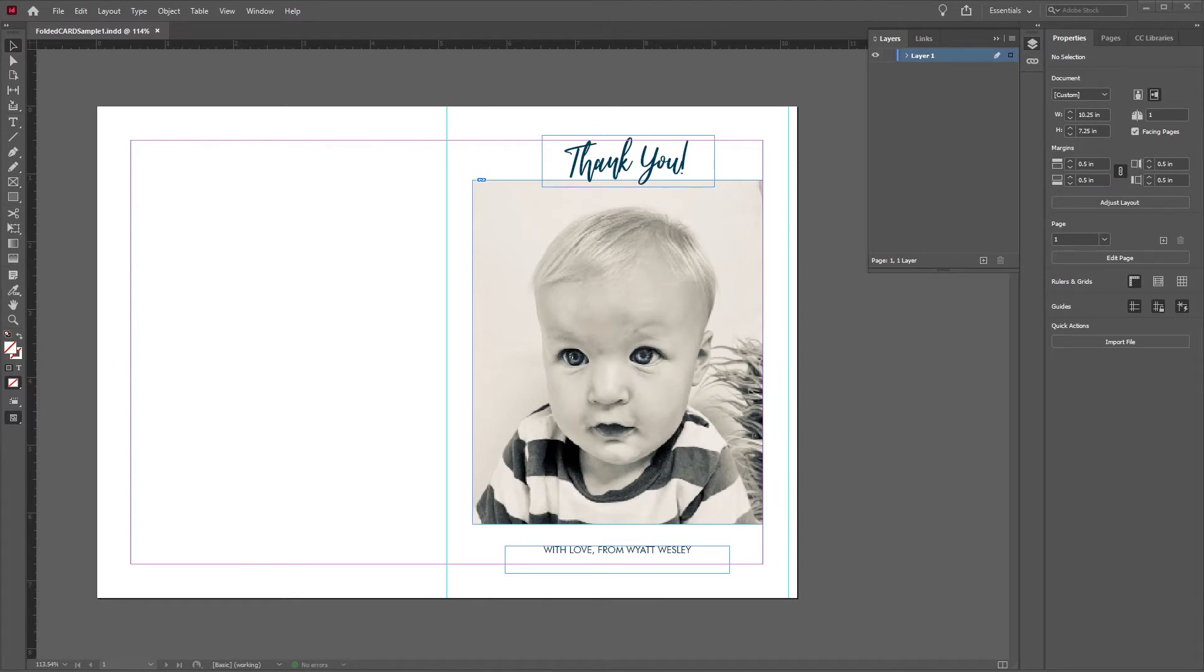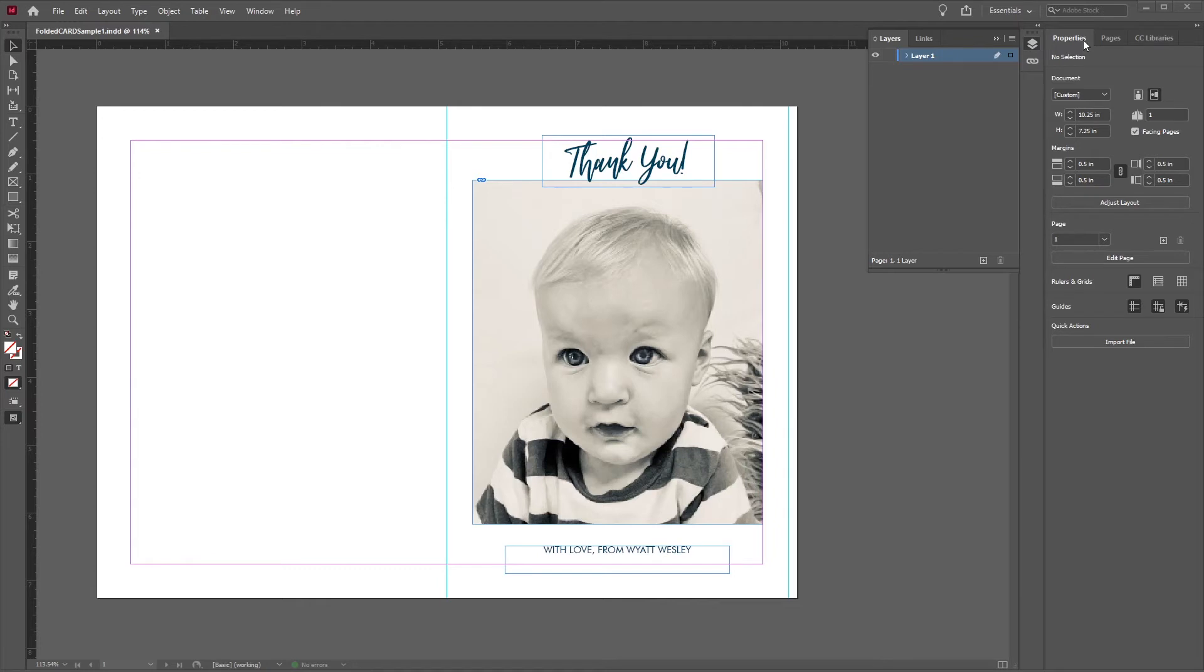To check if we have the right dimensions, let's look at the Properties tab located on the right side. There, we can see that the dimensions are 10.25 inches in width and 7.25 inches in height, which would trim down to a final size of 10 inches by 7 inches. This then folds to 5 inches by 7 inches. This is exactly what we want.